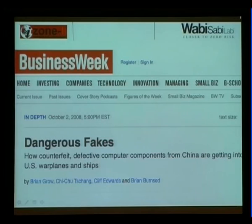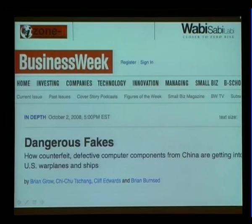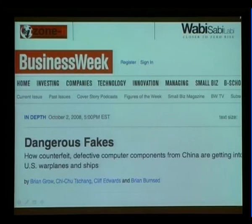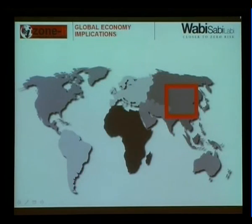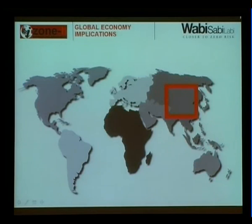The danger of fakes: 'How counterfeit, defective computer components from China are getting into US warplanes and ships.' You should start to get seriously worried. We focus on the US because it hits the news easily, but why not Malaysia? We are all buying the same equipment, manufactured in the same parts of the world. There are only a few companies manufacturing chips, and even if they are clean companies that don't want to embed anything, there are ways — which we'll see shortly — that malicious people can use to embed malware in your hardware.